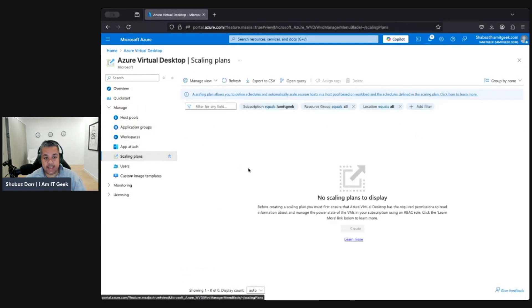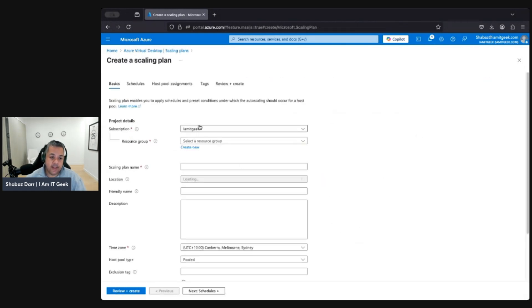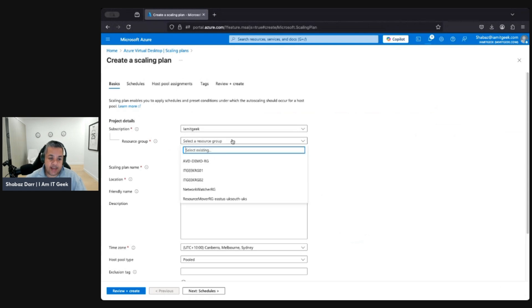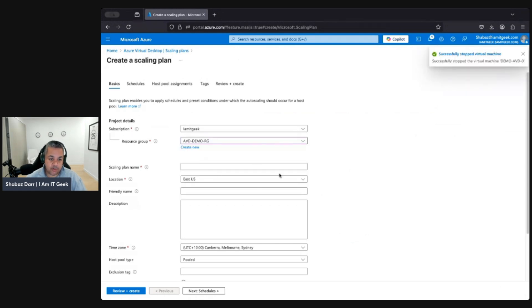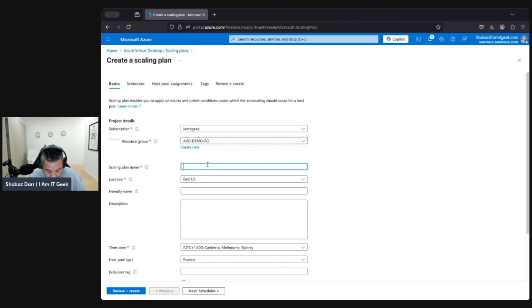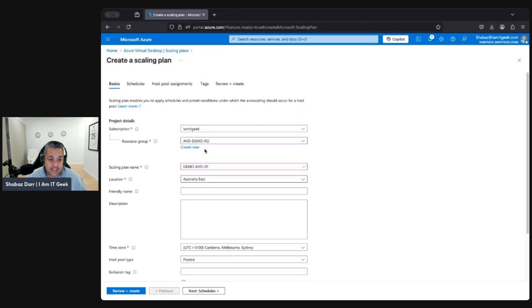We want to go down to Scaling Plans. We've got none at the moment, so let's create one. I'm going to use the IMIT subscription under our AVD demo resource group. Let's call this 'demo-AVD-SP' for scaling plan.